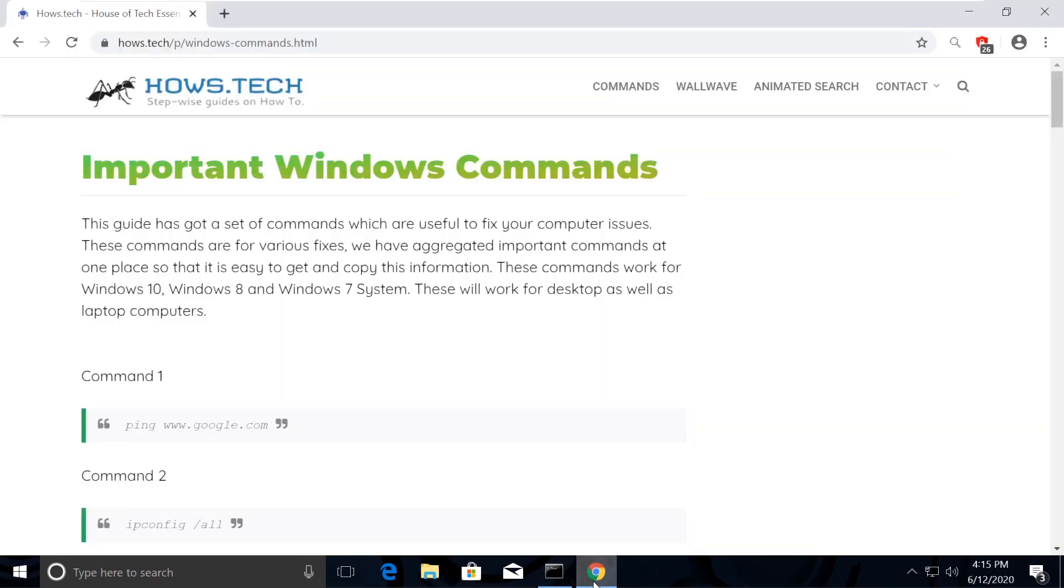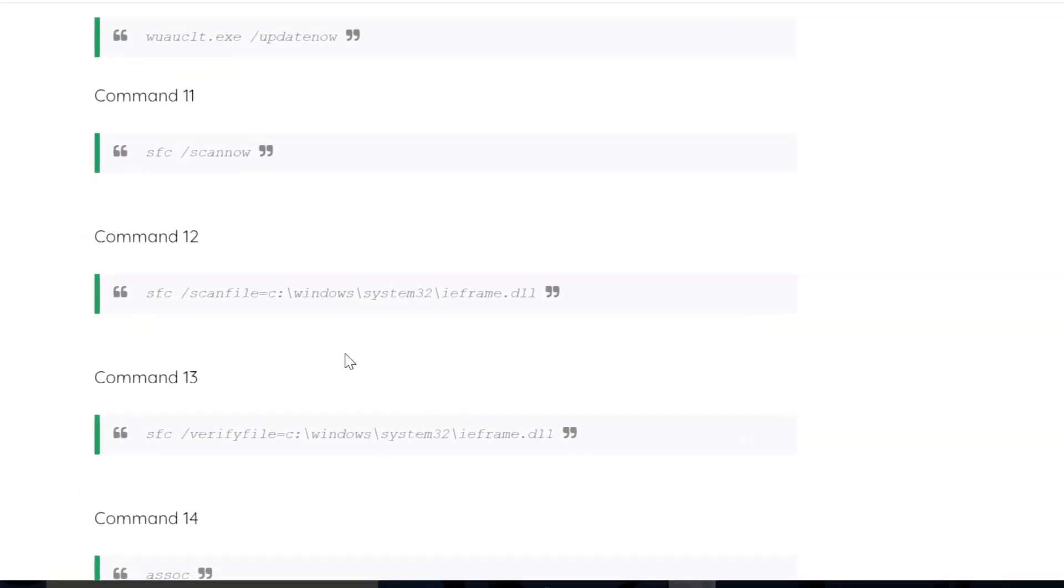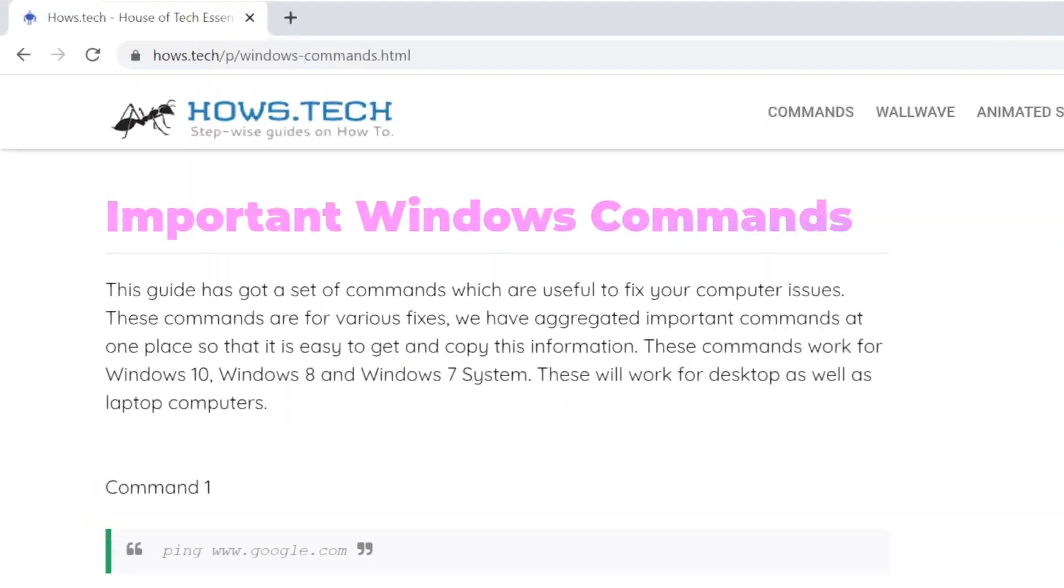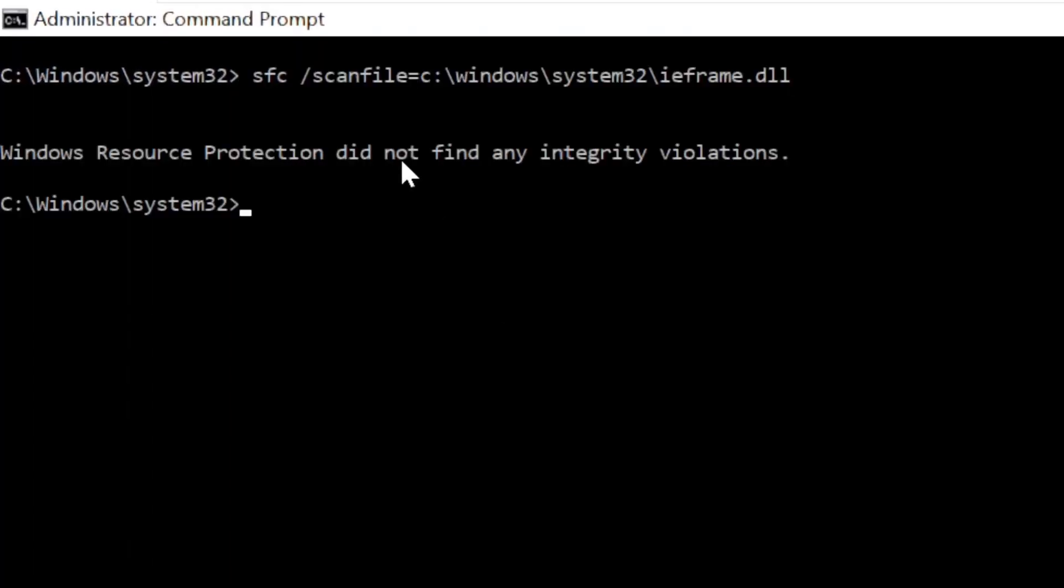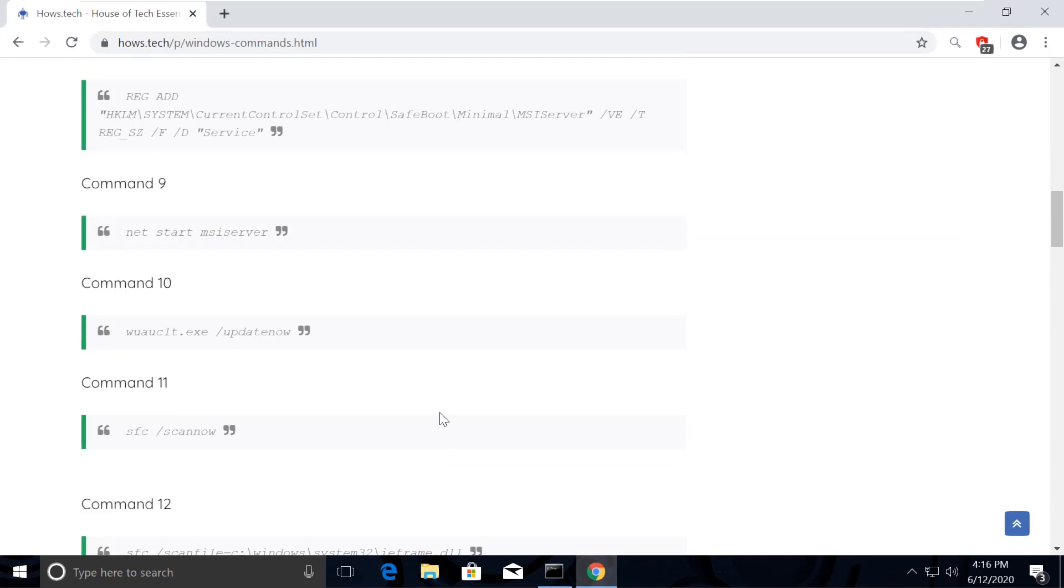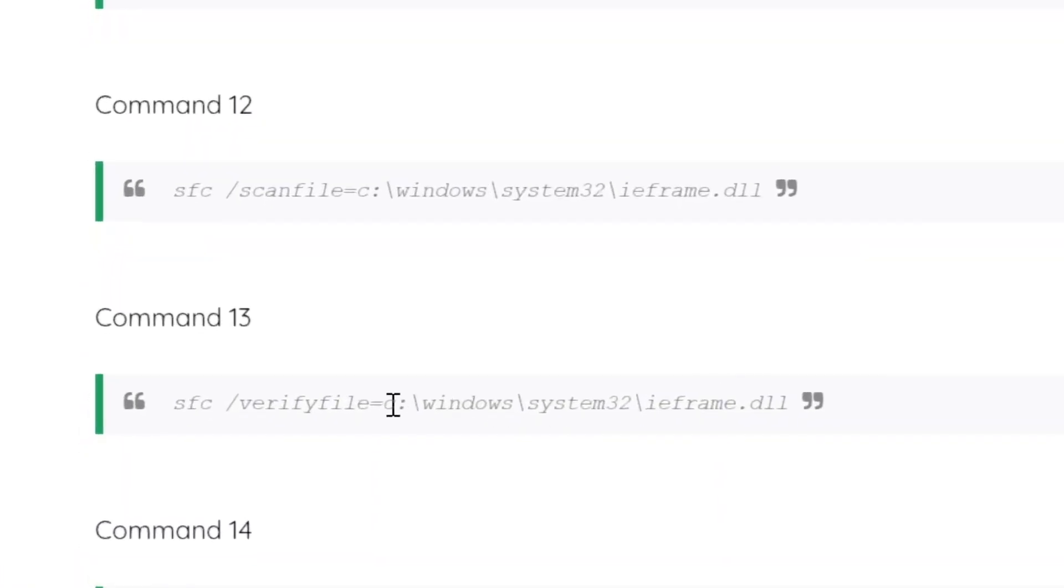Now just type cls and open the list again. Copy command number 12 and execute it. Similarly, execute command number 13 the same way.